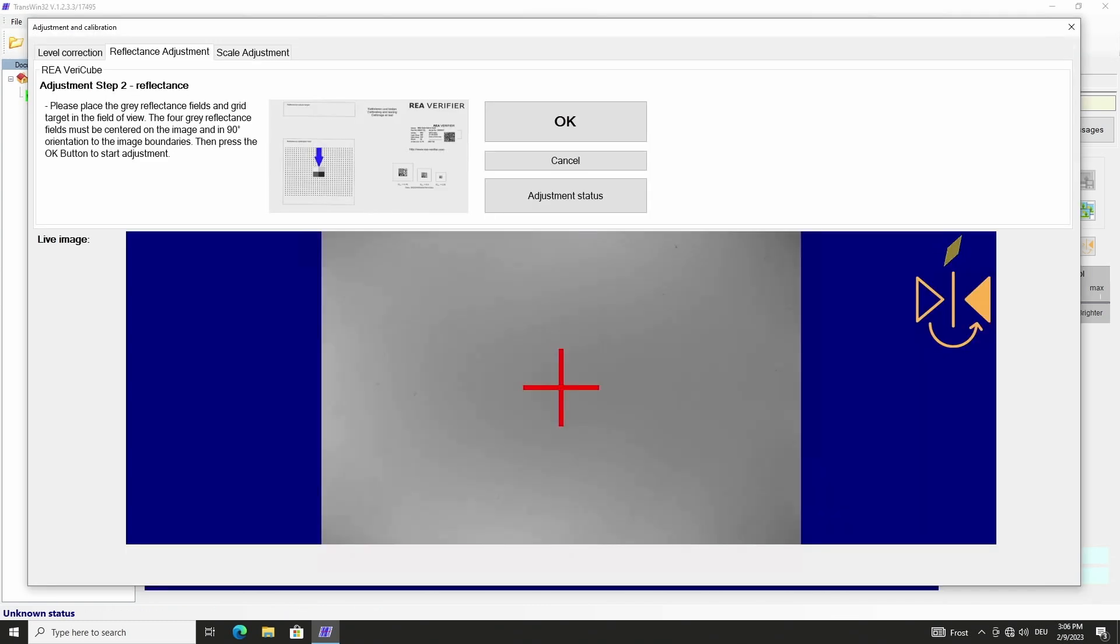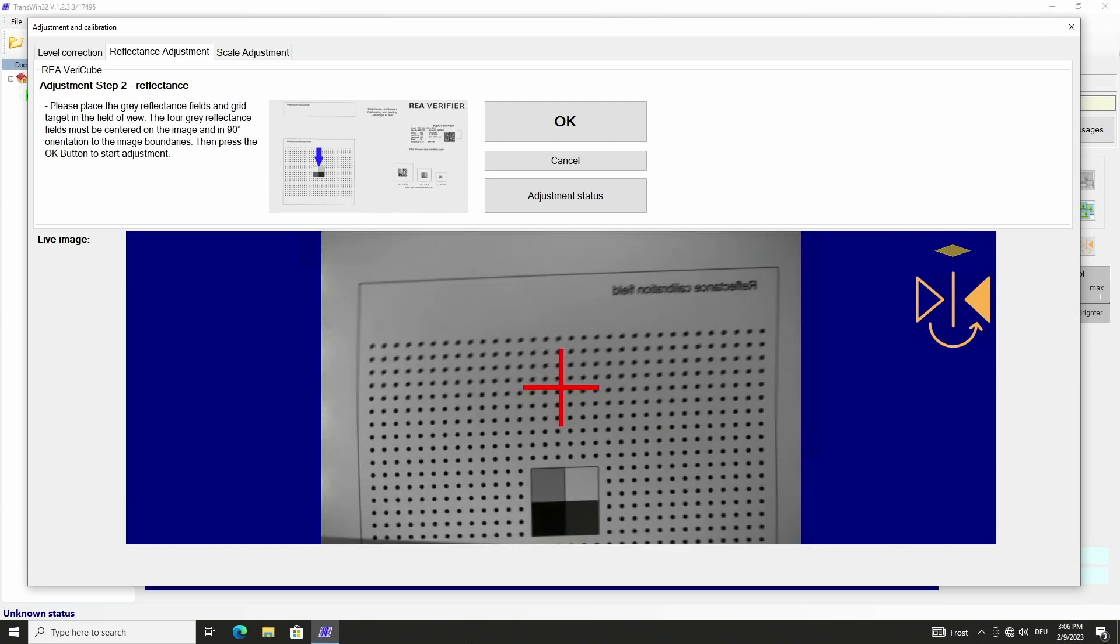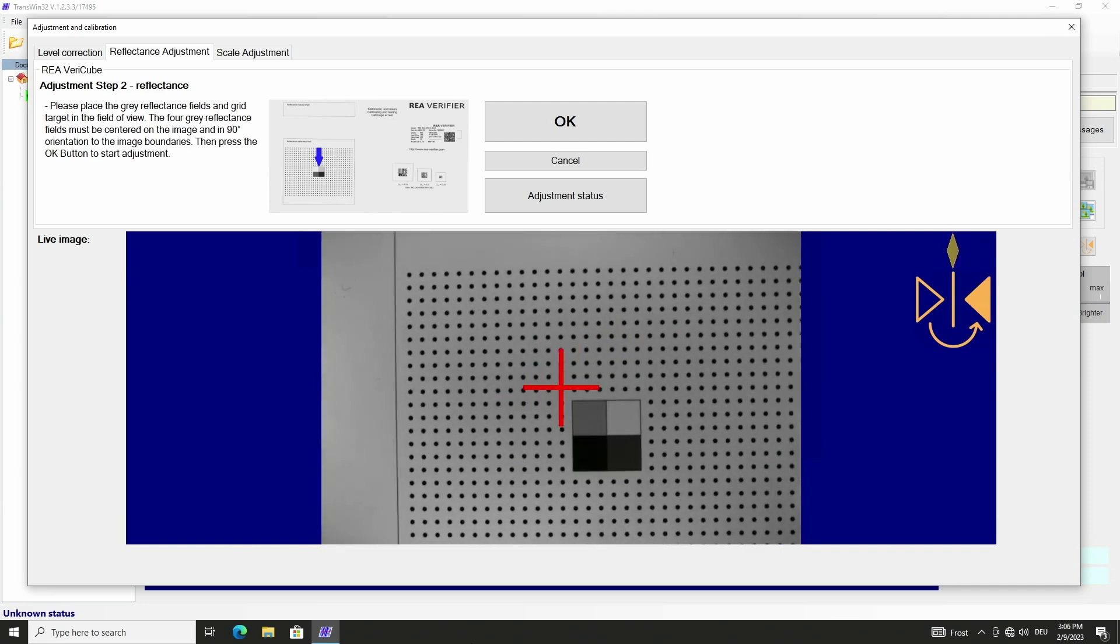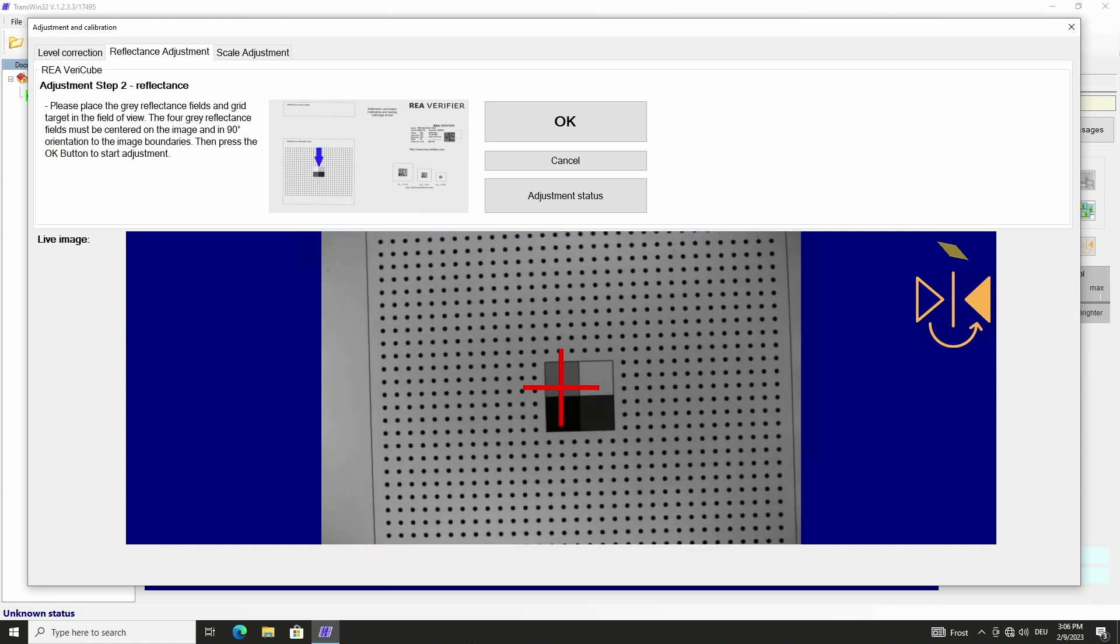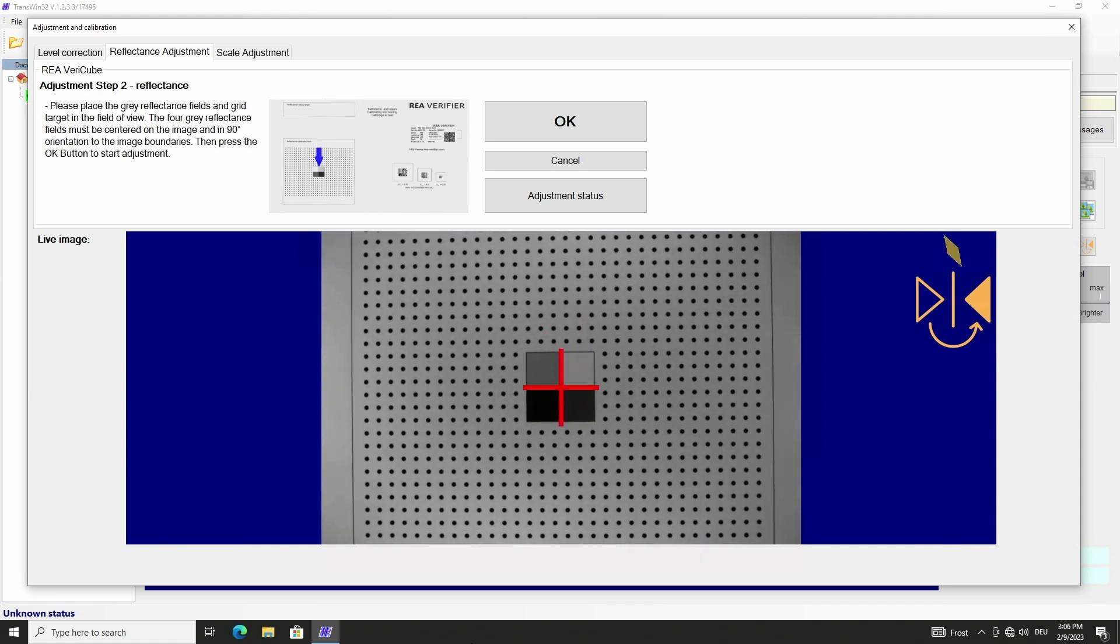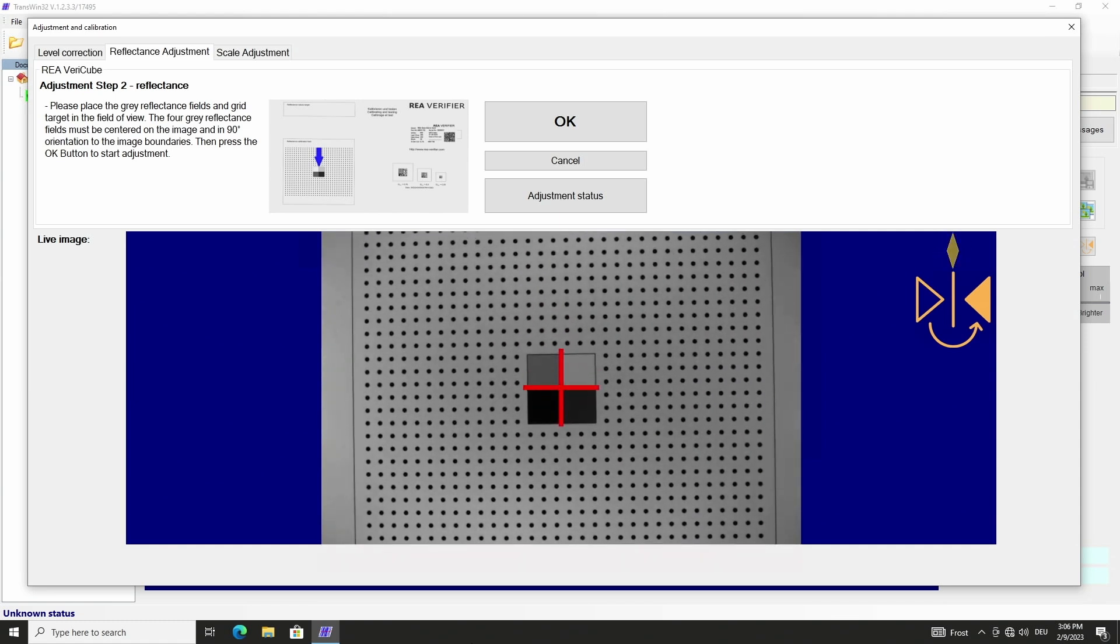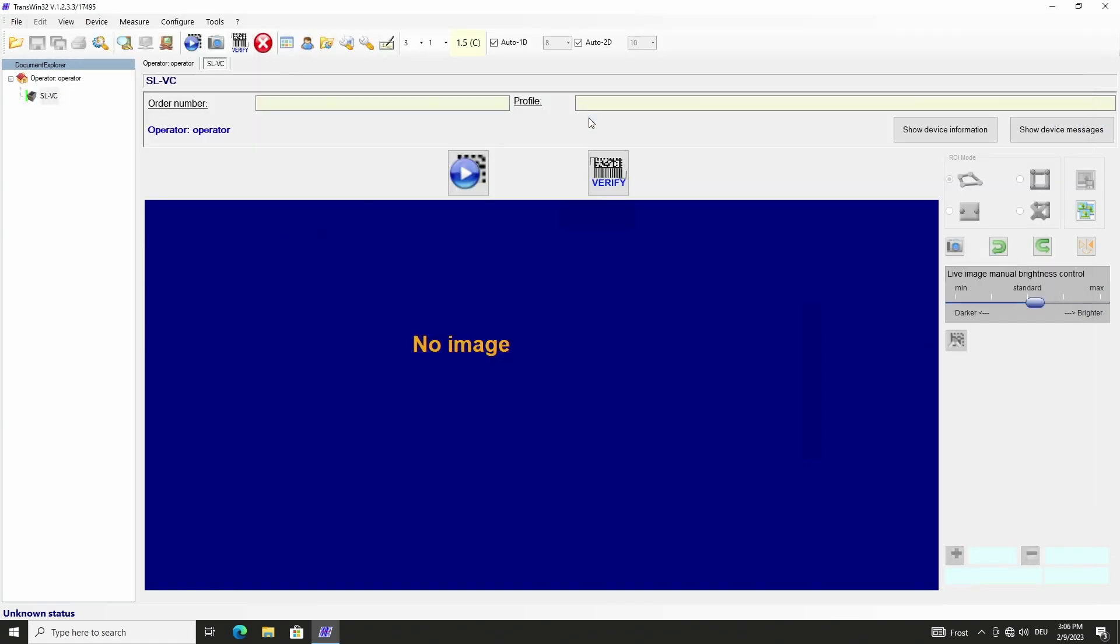For the second step of the reflectance adjustment we take the calibration card with the different gray fields and position the center axis of the four gray fields in the center of the crosshairs. Please weigh down the calibration card with the black plate to ensure that it lies flat on the glass pane. We start the reflectance adjustment with OK.